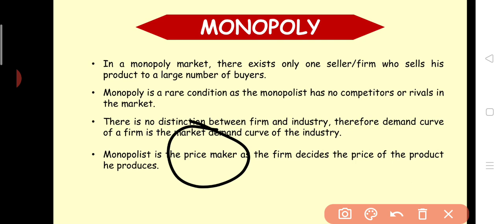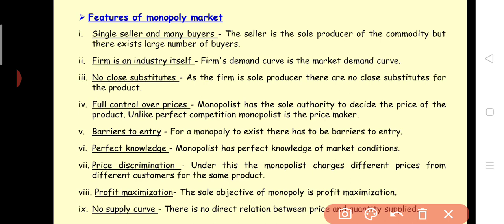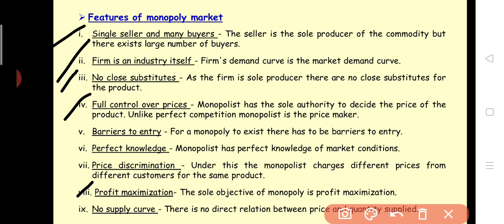The monopolist is the price maker. Key features include: one seller and many buyers, and no close substitute — because he is the only sole producer in the market. So from where would a substitute come? Nowhere. Therefore, no close substitute. Also, full control over price.